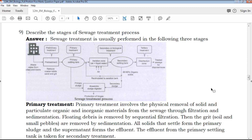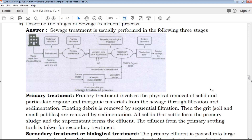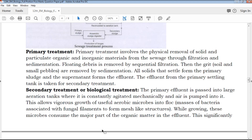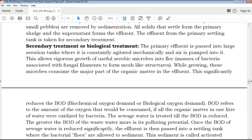The 9th question: Describe the stages of the sewage treatment process with a diagram. The process includes a diagram with explanation for each part. Primary treatment is explained clearly first, followed by secondary treatment, which is also called biological treatment. The entire process is explained with clear headings and explanations.